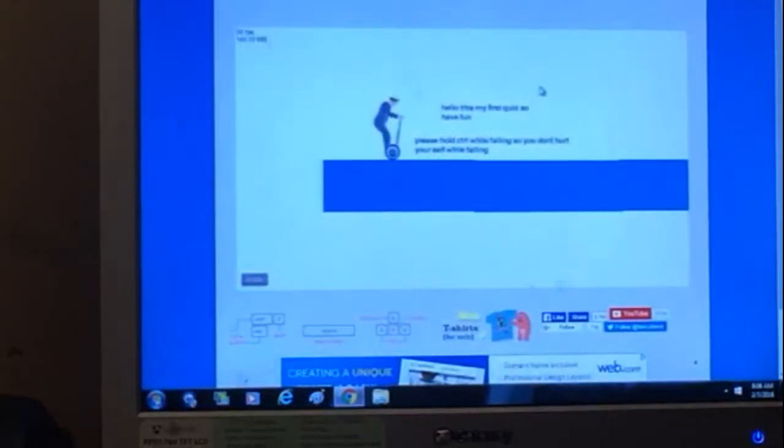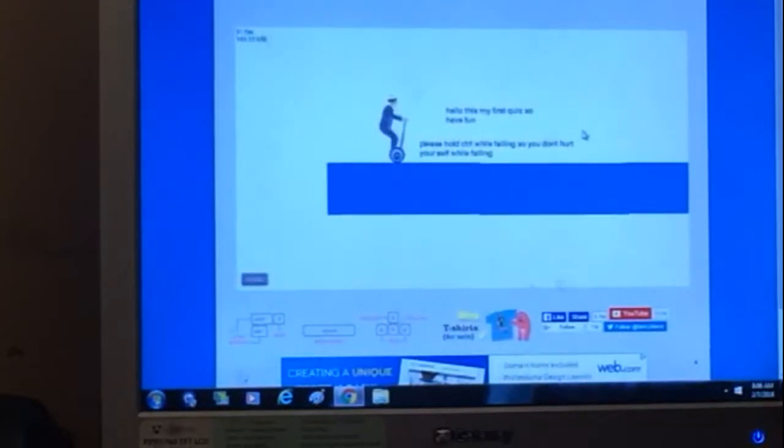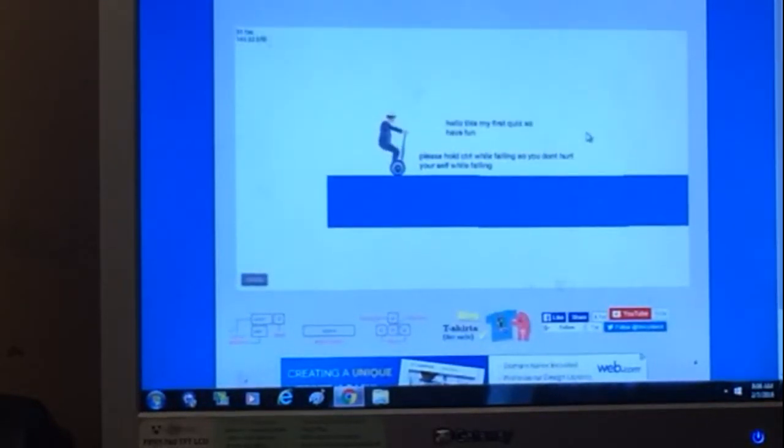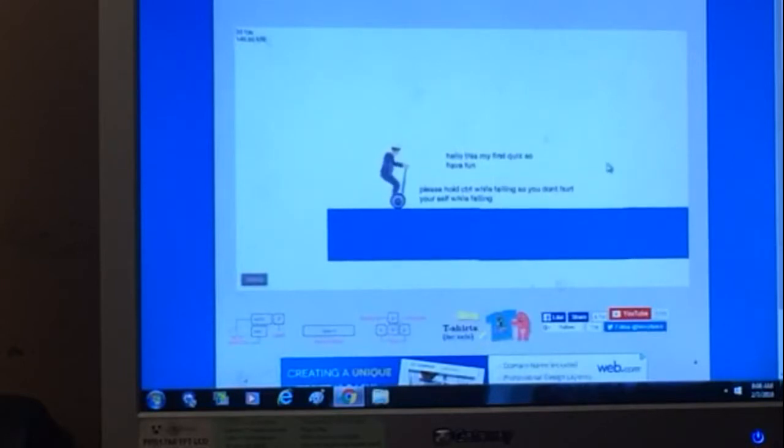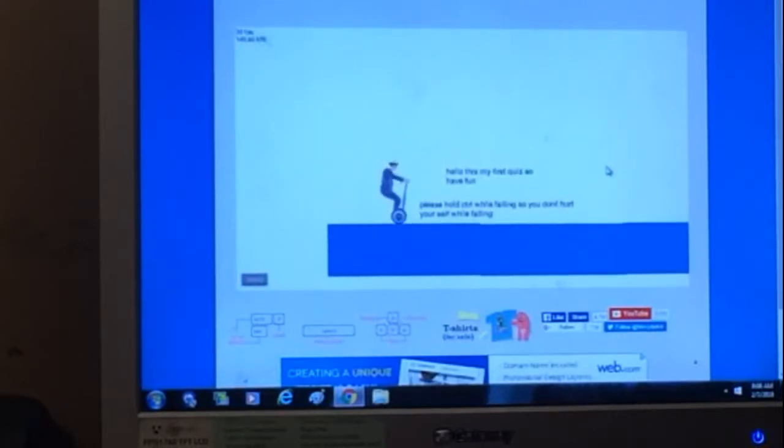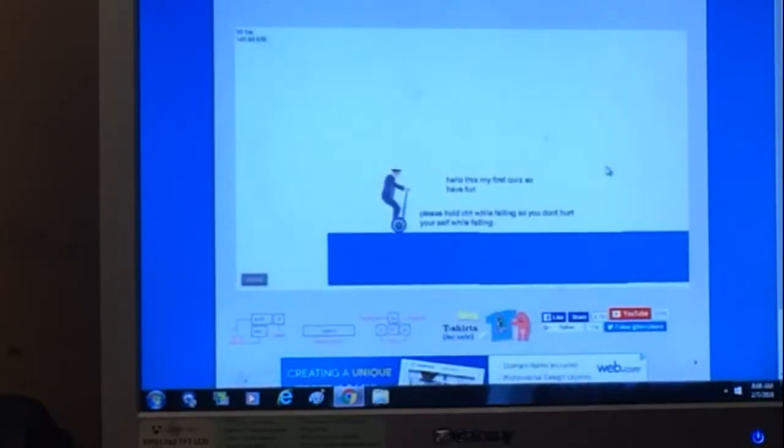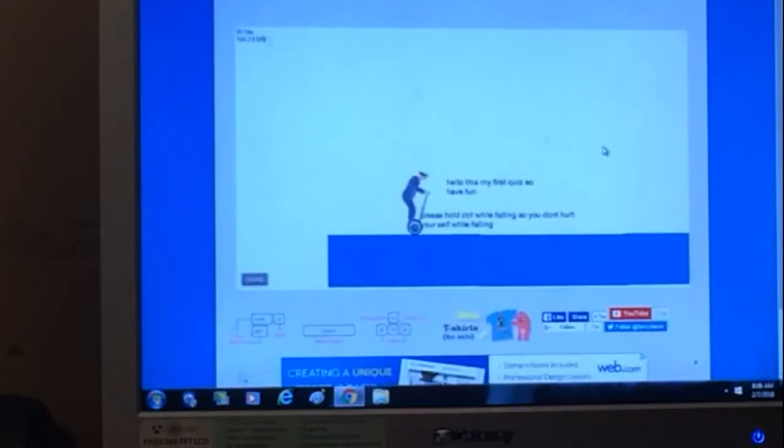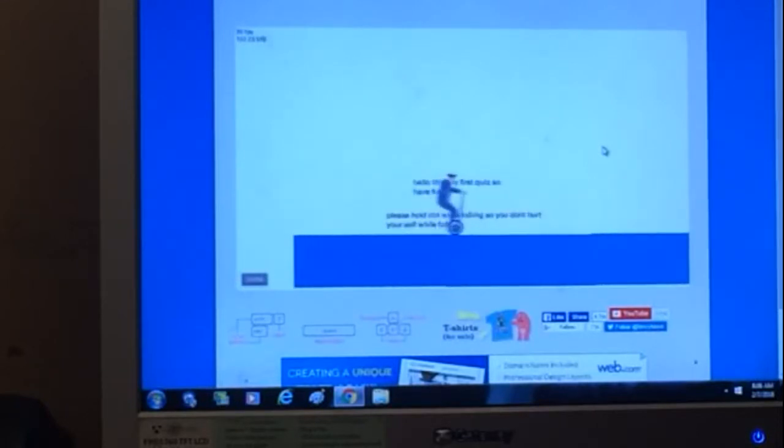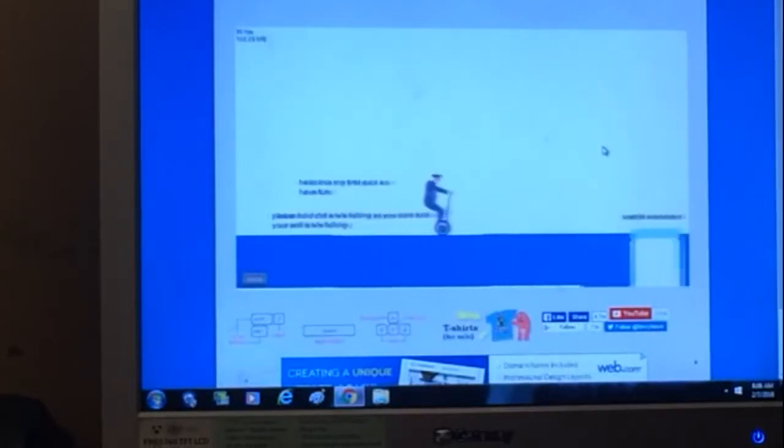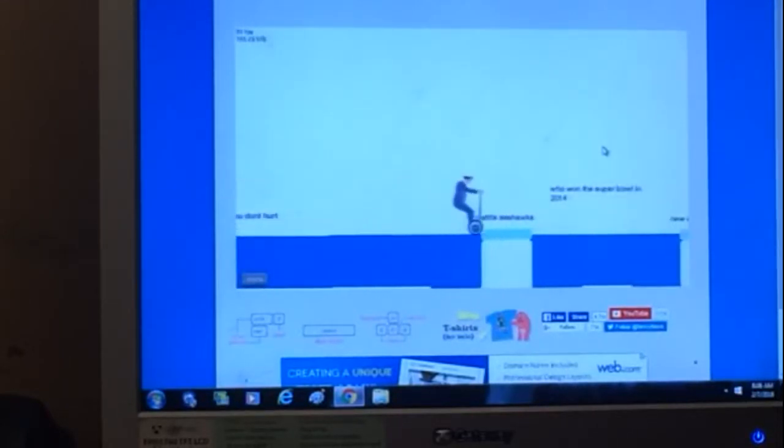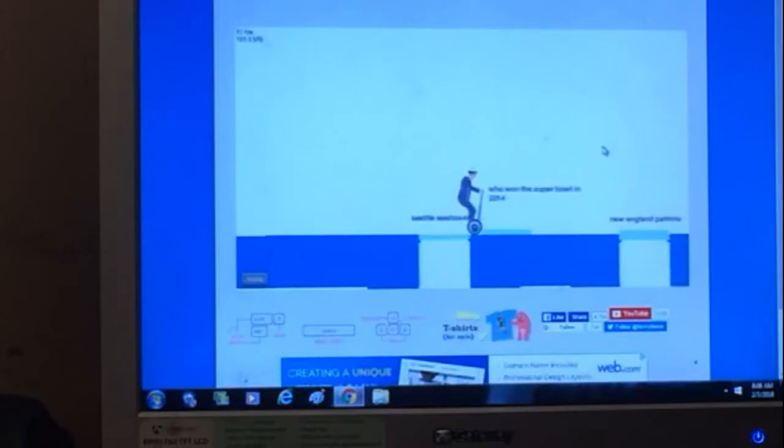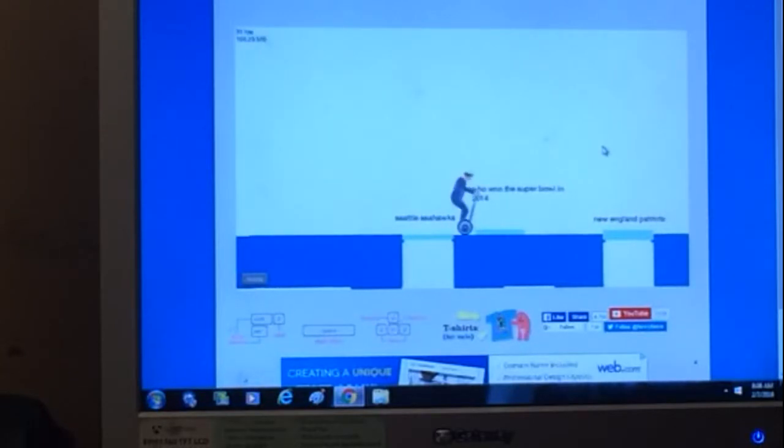Hello this is my first quiz so have fun please hold control while falling so you don't hurt yourself okay. Who won the Super Bowl in... I don't know man.